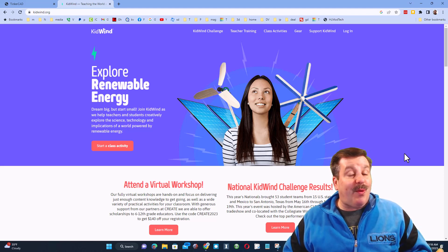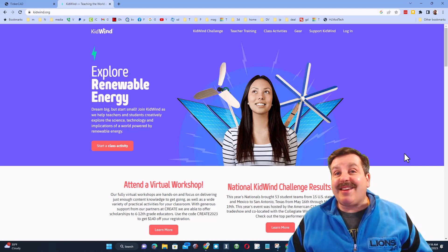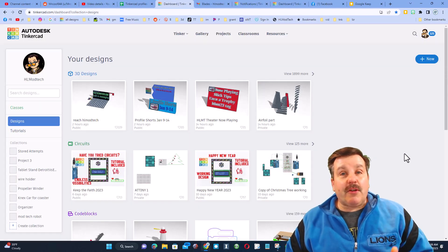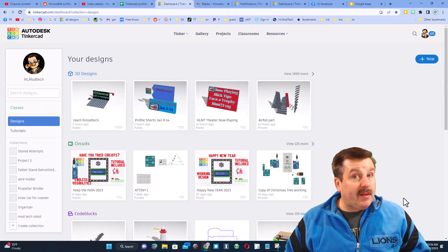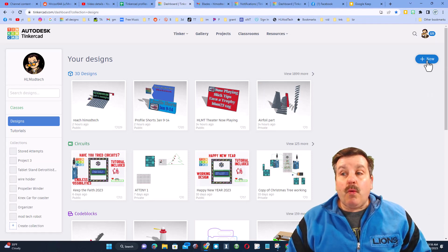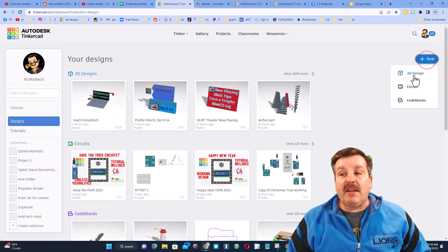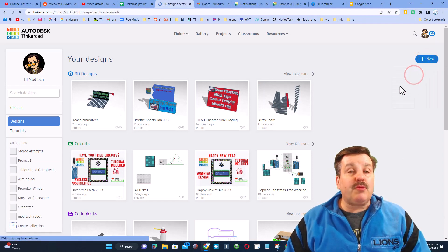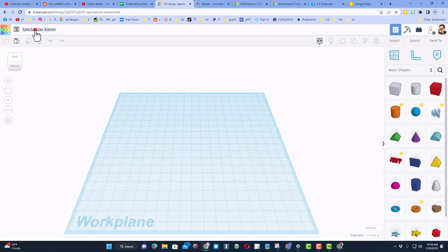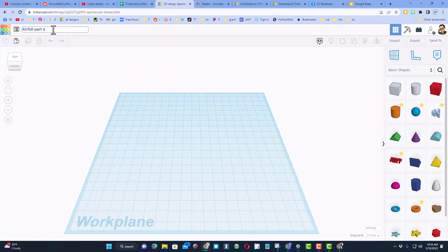If you've never used Tinkercad before, simply visit tinkercad.com. Once you're there, we're going to hit new and we're going to choose 3D design. I always like to start by naming things. Let's call this airfoil. I'm going to reuse airfoil part and I'm going to put a v2 after it.